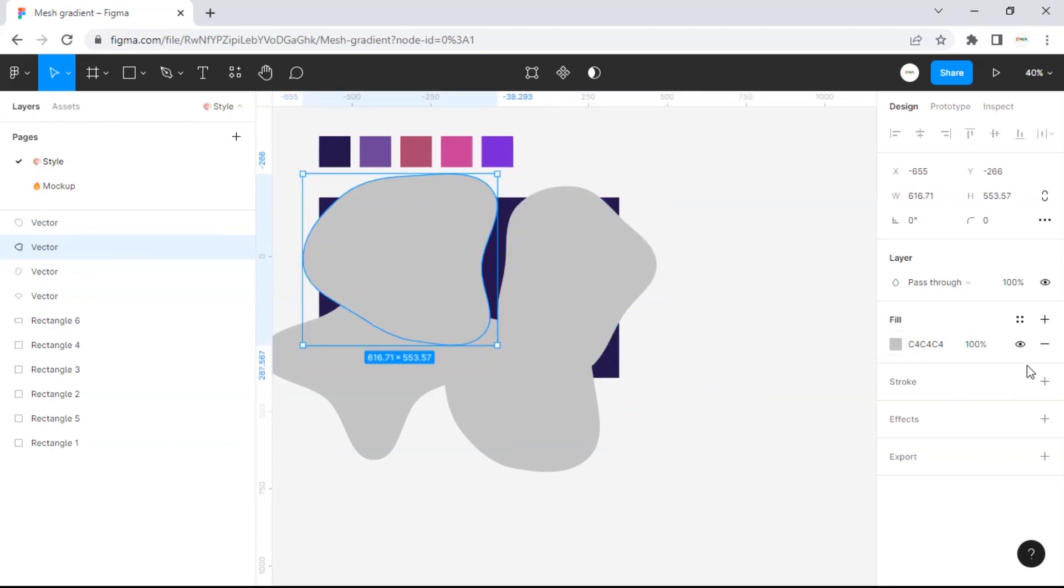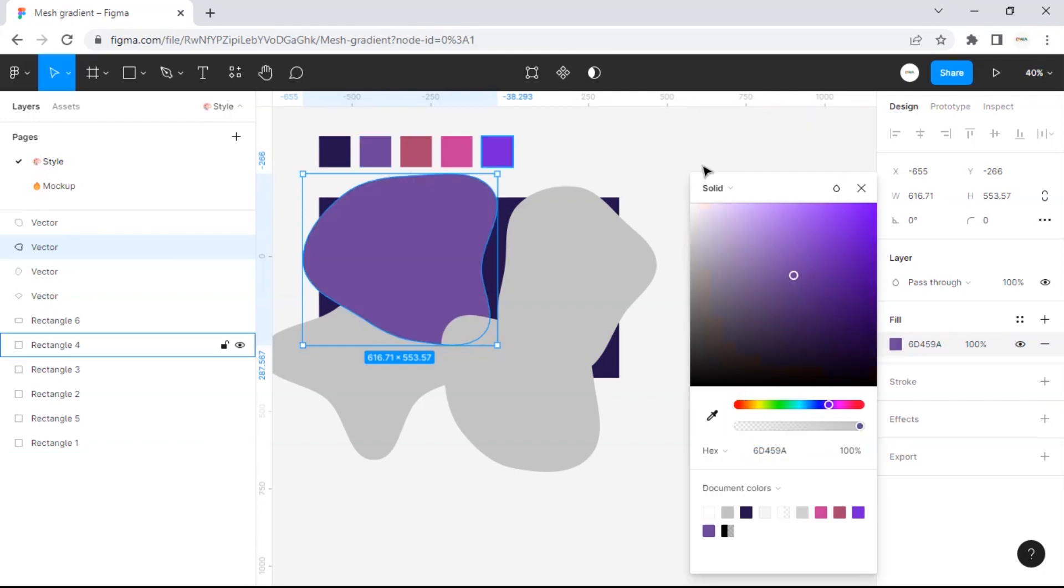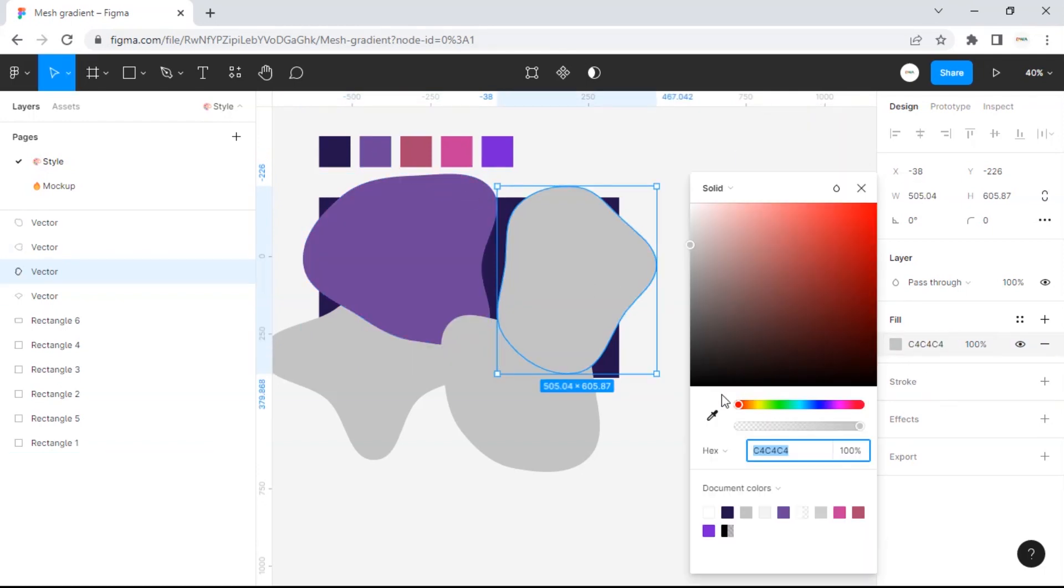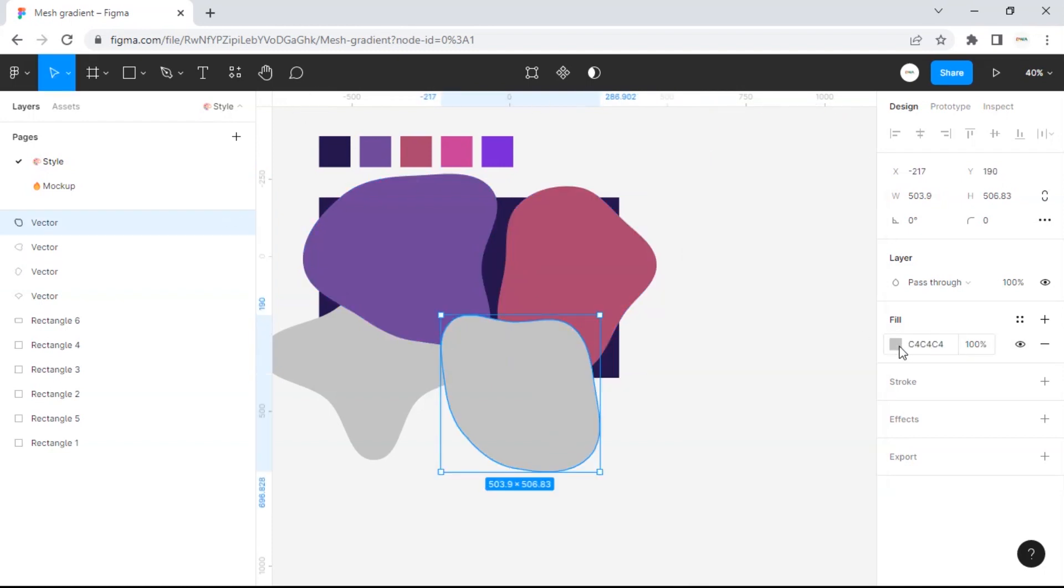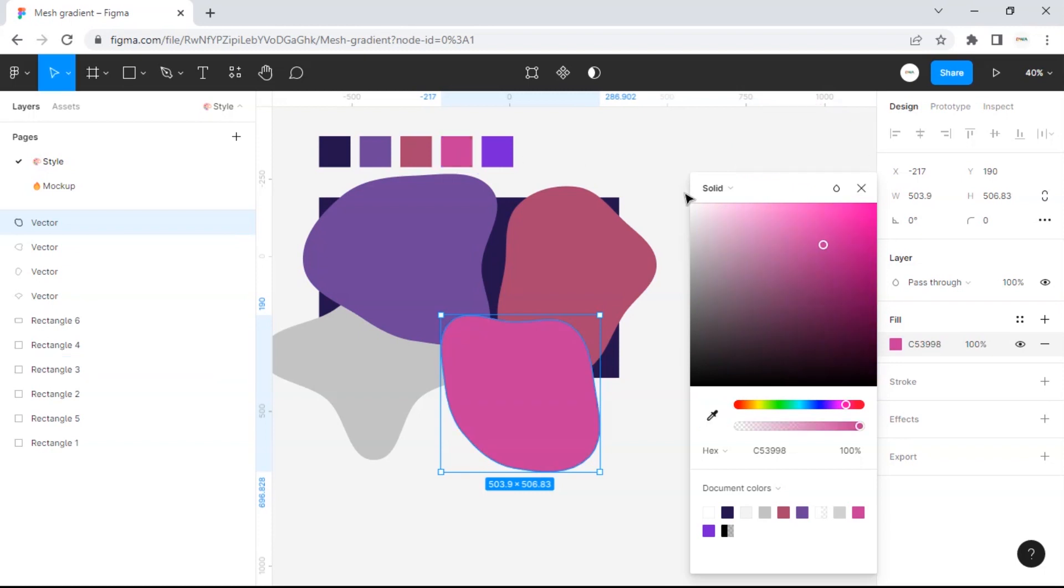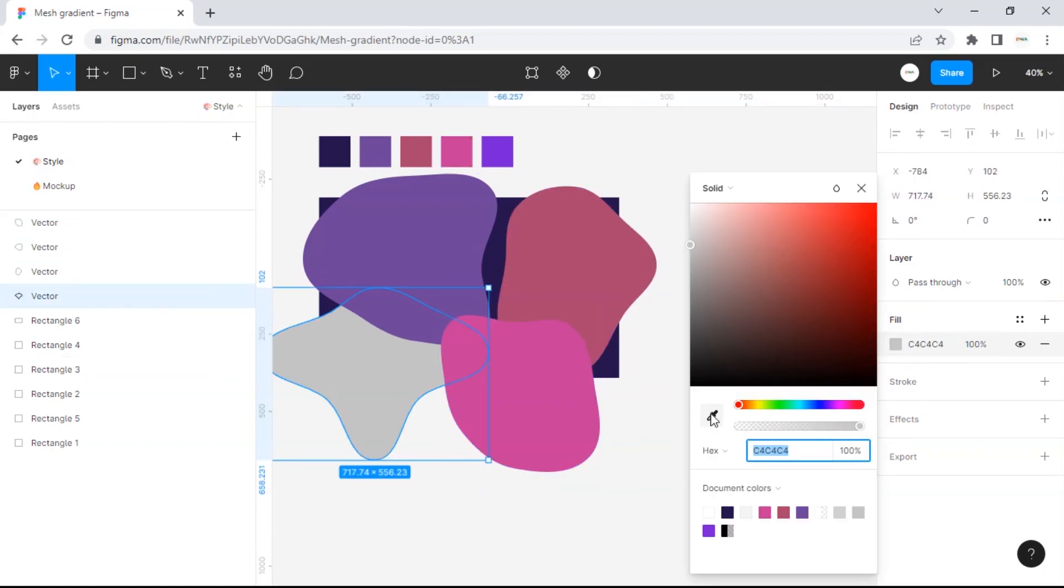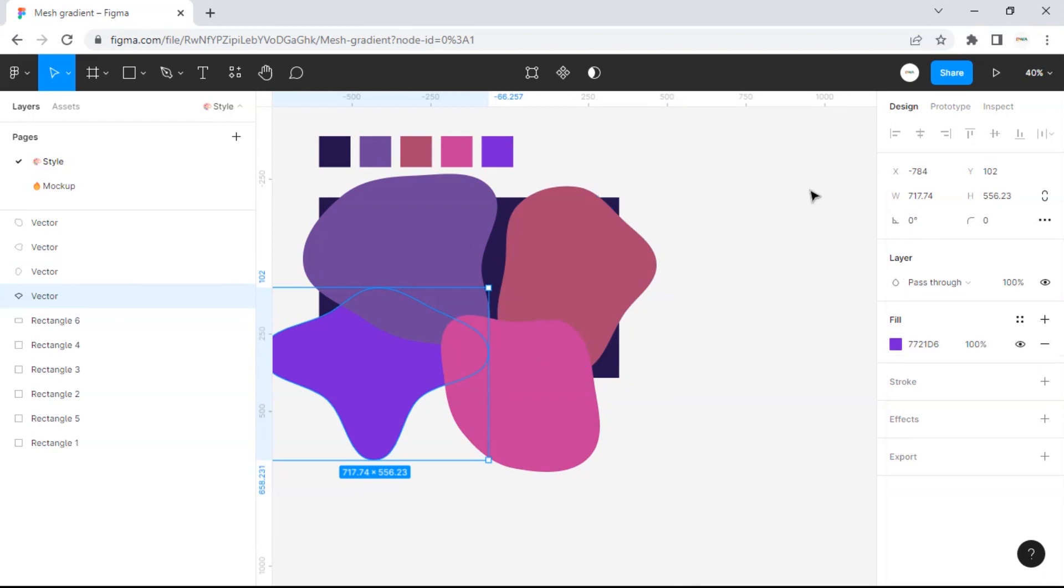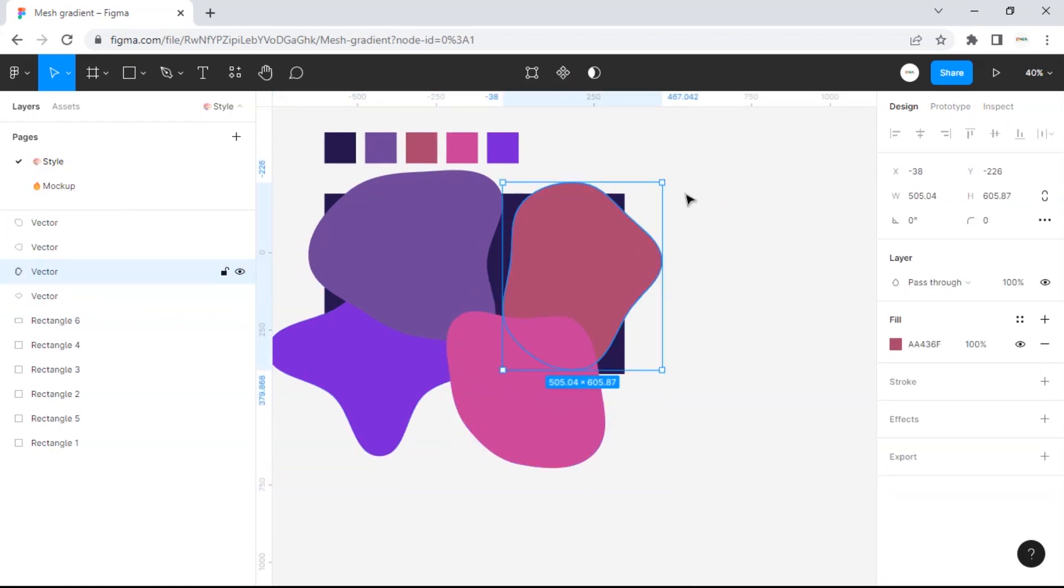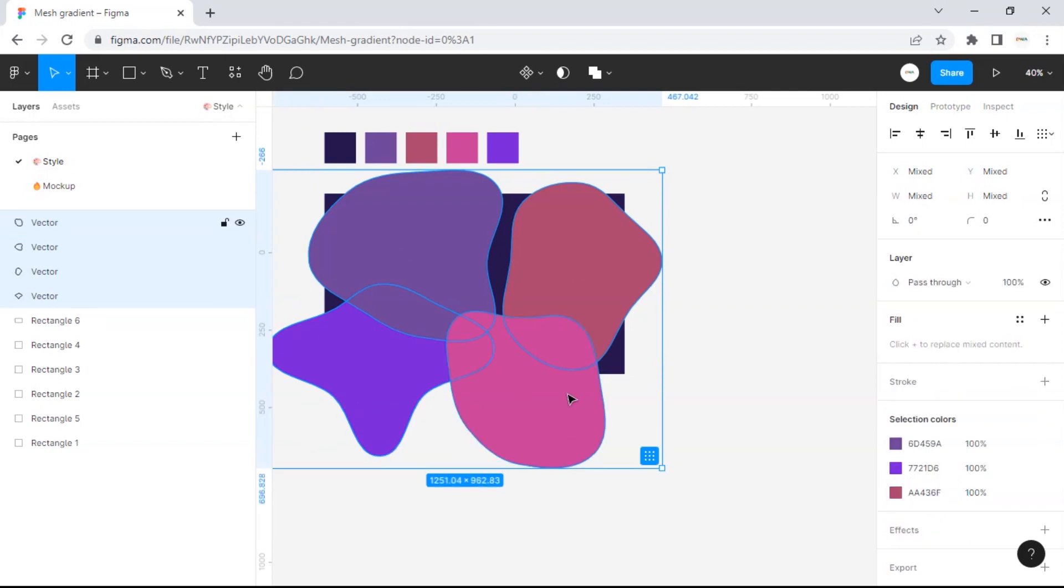Then we add color to the shapes that we have made. Select all shapes and make a group.